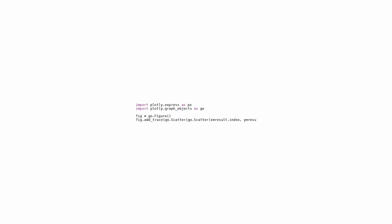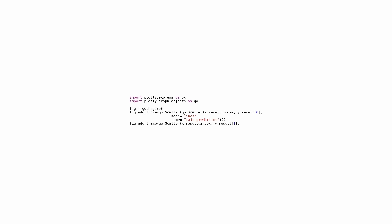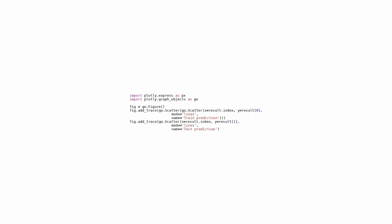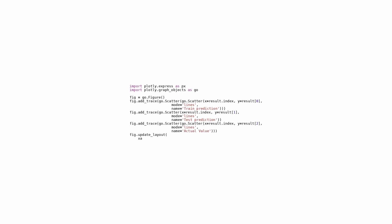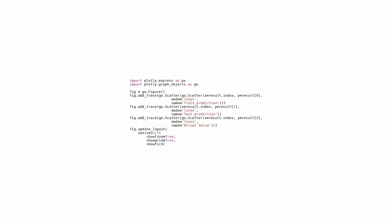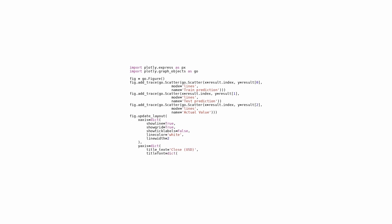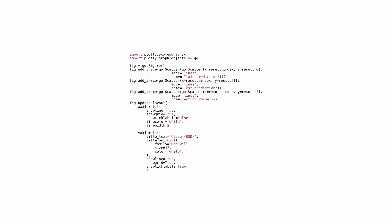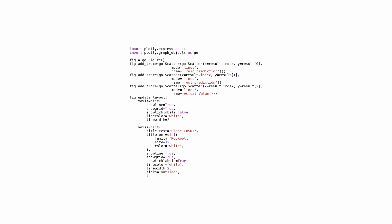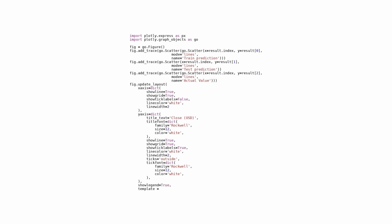Using Plotly's library, the code creates an interactive line chart visualization in Python. Plotly Express and Plotly graph objects modules are imported as px and go respectively. A new figure object is created using go.Figure. Three separate traces are added to the figure using fig.add_trace. The first trace represents the training prediction with X values from result.index and Y values from result columns. Another trace is for the test prediction, also using result.index. In the third trace, X and Y values come from result.index and result data. There is a unique name for each trace shown on the plot.